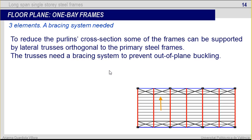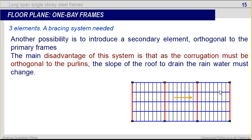To reduce the port lengths cross-section, some of the frames can be supported by lateral trusses orthogonal to the primary steel frames — those in blue. So we have the primary frame in red, a secondary element in blue, and then the port lengths again. Here we have columns, and here there is no column. These trusses in blue need a bracing system to prevent out-of-plane buckling, shown in black. Another possibility is to introduce a secondary element orthogonal to the primary frames, with short port lengths again. The main disadvantage of this system is that as the corrugation must be orthogonal to the port lengths, the slope of the roof to drain rainwater must change.